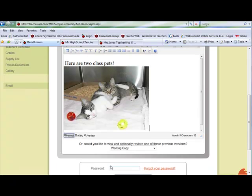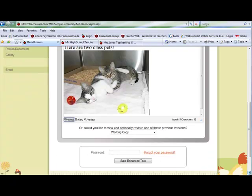When you are finished, scroll to the bottom, enter your password and click Save.